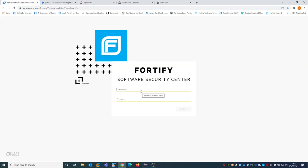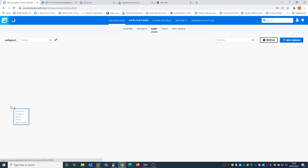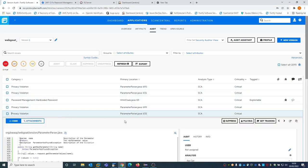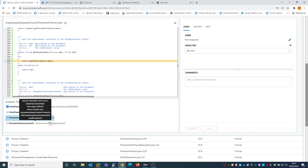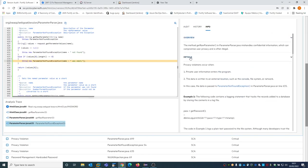Now I'm back to the Fortify Software Security Center, and I log in as Mauri Security Lead. As Mauri Security Lead, I can only see the web application that has been assigned to me. If I go in here, I can see the result and the details of the application, navigate the details of the vulnerability from the entry point to the sink point. I will have all the details of the vulnerability and a sample on how to fix it.